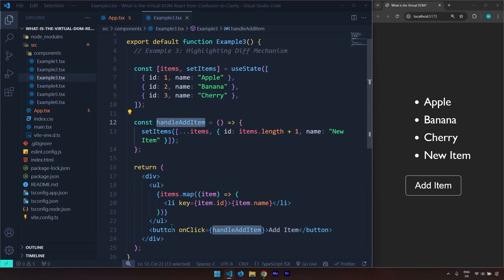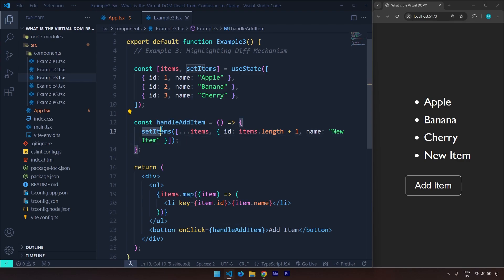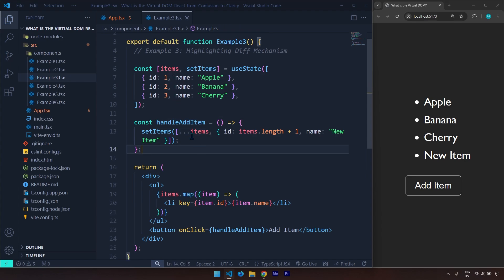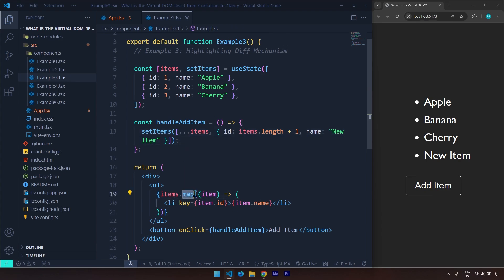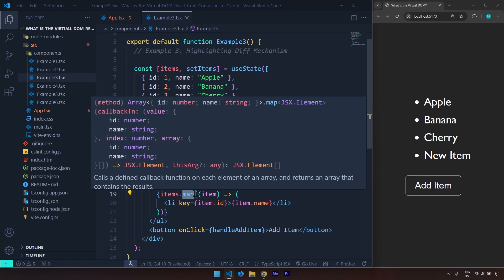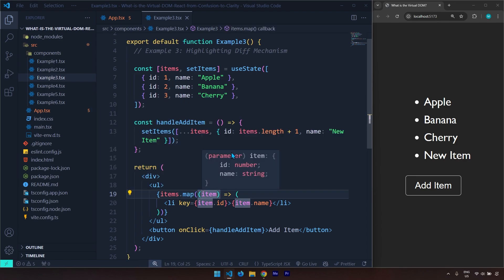When it comes to handleAddItem, here we have setItems. We are spreading the items — spreading the original items. Whenever you use the spread operator, you need to keep in mind you're creating actually a new array, and that's something we want to do in React. We don't want to manipulate the original one — we want to create a new one. That's also why we use map, because map creates a new array as well.